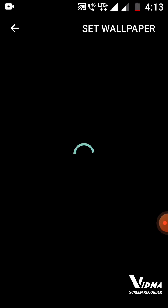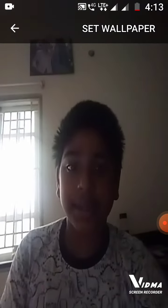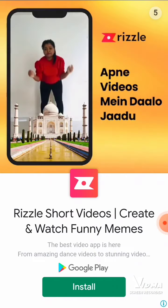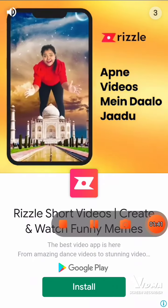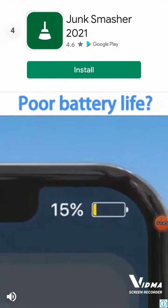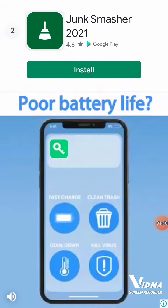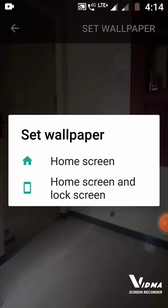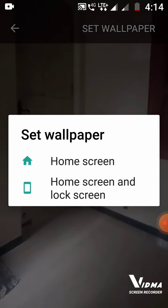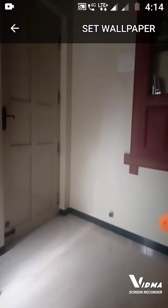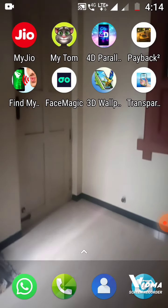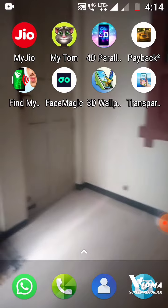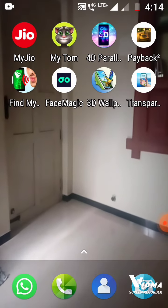'Mirror the Screen' means it will mirror us but transparently, while 'Transparent Screen' means it will reflect transparently. Then we should set the wallpaper — we can choose home screen, lock screen, or both. I'm giving home screen and lock screen. See guys, it has come. That's all guys, please subscribe to my channel.